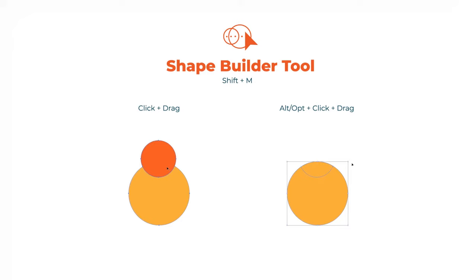Using the Shape Builder tool, you need to select all the objects together, then click and drag over the shape you want to create, and you can combine it easily. If you want to subtract the shape, simply hold Alt or Option and drag over the places you want to get rid of.